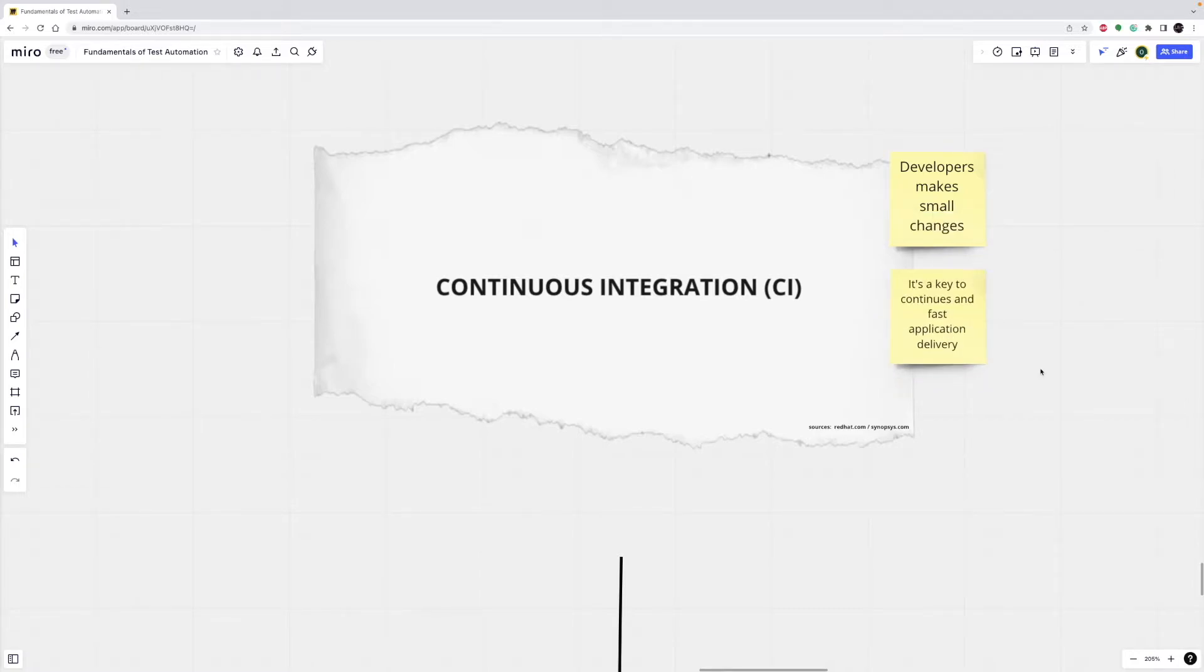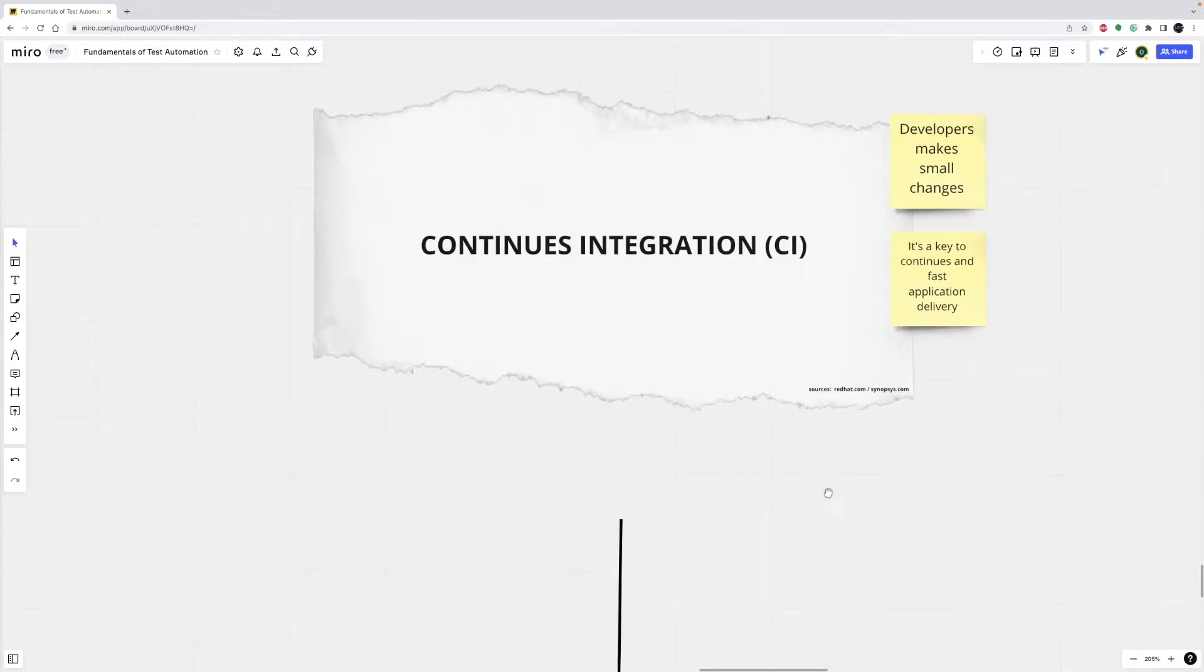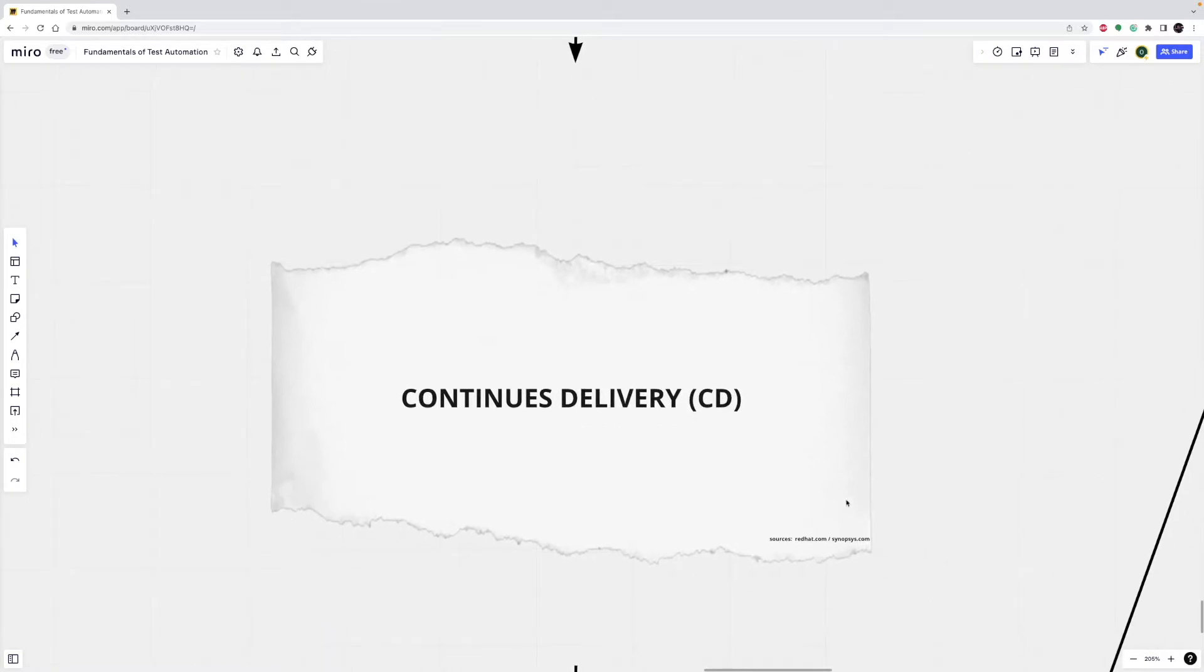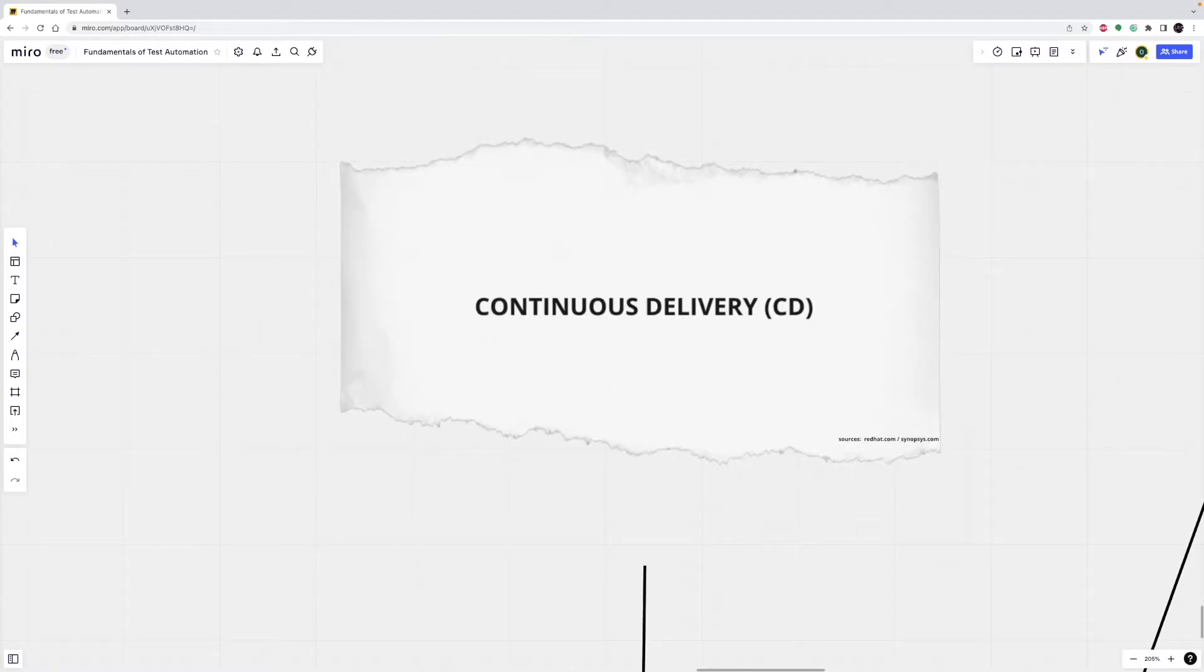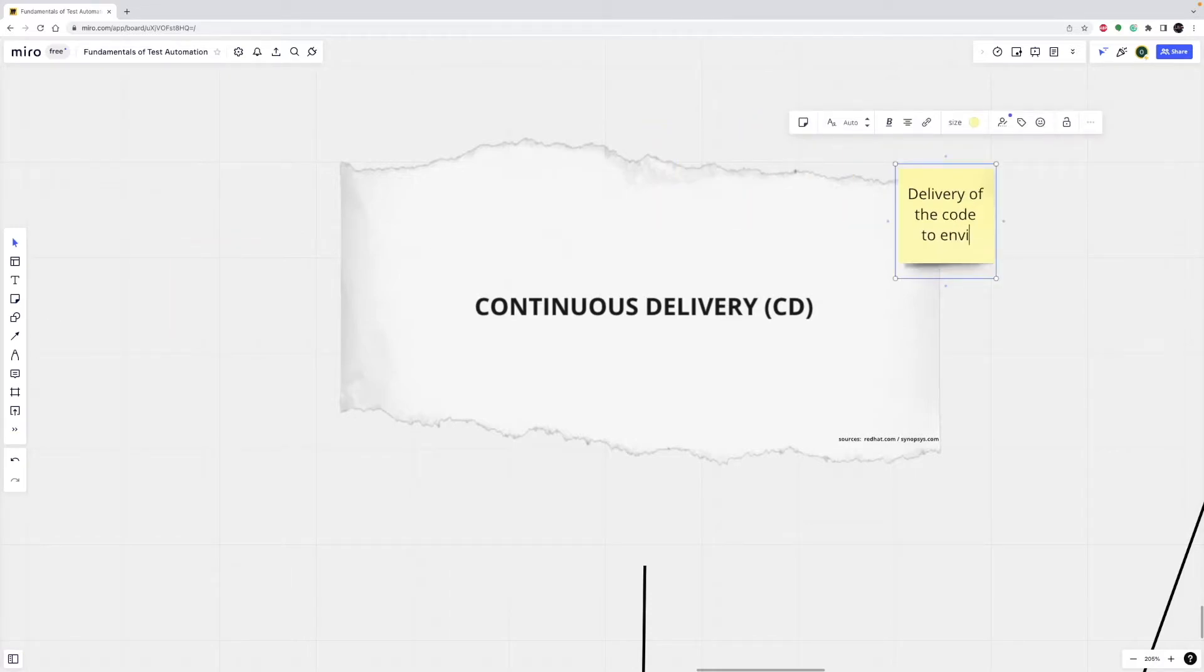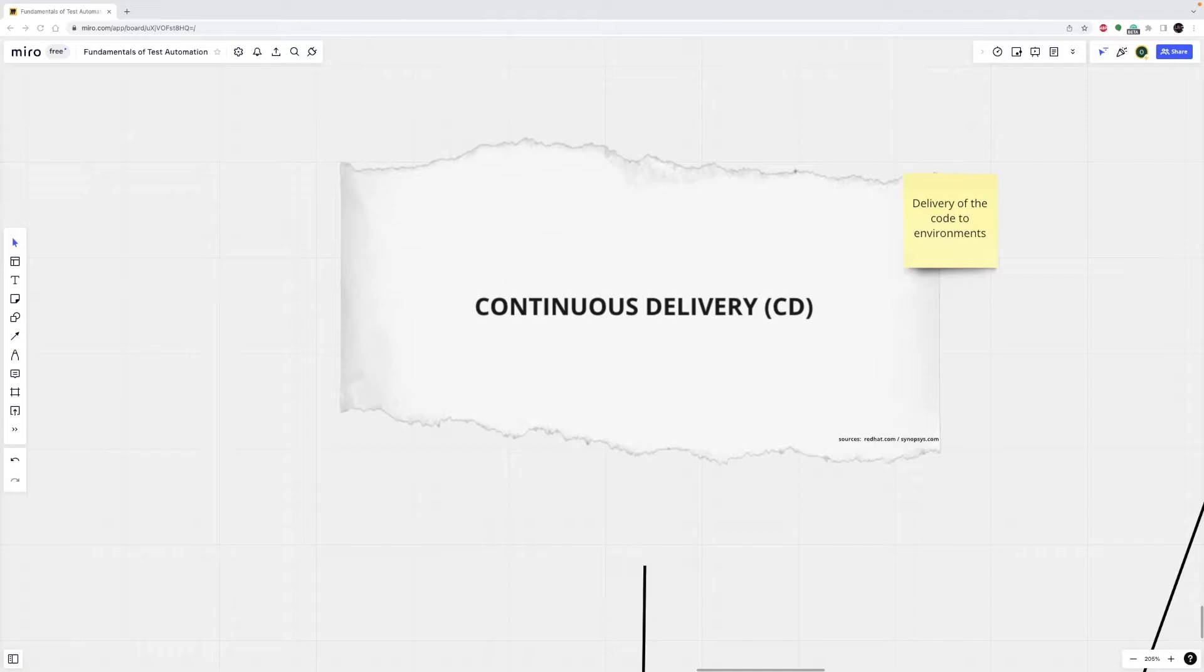All right, let's continue with continuous delivery. Continuous delivery is the automated delivery of completed code to environments like testing and development.